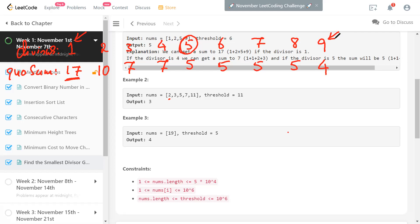Now we need to find the answer efficiently. One approach: start from divisor one and keep finding the quotient sum, stopping when it's ≤ threshold. But this is very expensive. Finding the quotient sum takes O(n) time, and n can be 5×10^4. The number of divisors in the worst case can go up to the maximum value, which could be 10^6. So the total time complexity would be 10^6 × 5×10^4, which is far more than 10^10 — not acceptable.